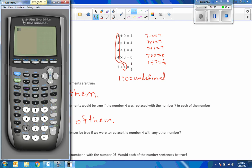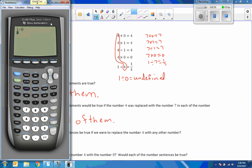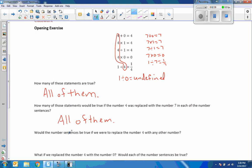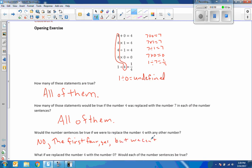Here's my calculator. I enter 1 divided by 0 and press enter — error, divide by 0. The calculator just stops and says you can't do that. So we cannot divide by 0. Would the number sentence be true if we replaced the number 4 with any other number? I would say no — except for the last sentence, where we cannot substitute 0.